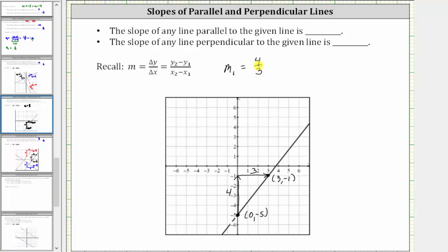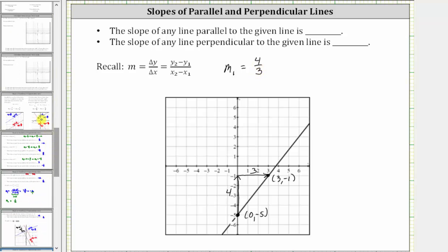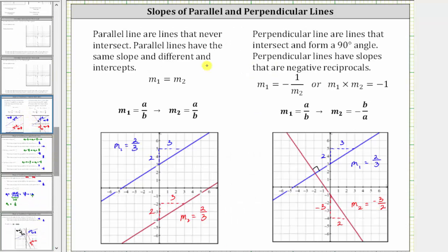For a quick review: if two lines are parallel, they do not intersect and therefore they have the same slope. Here's an example of two lines that are parallel that have the same slope.